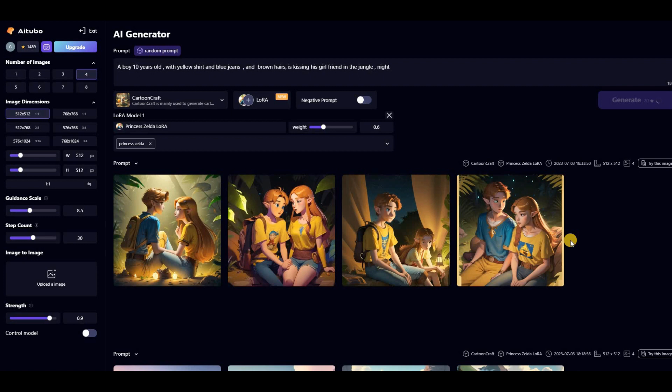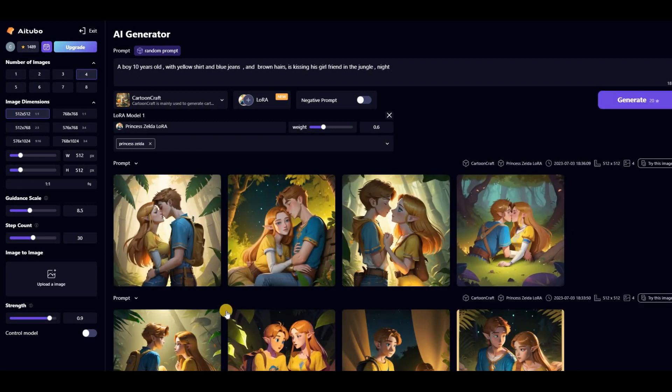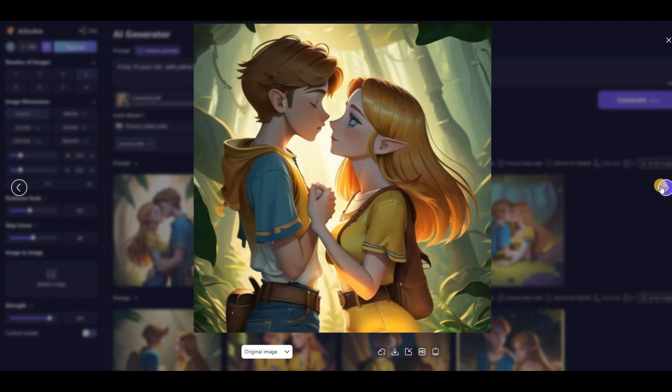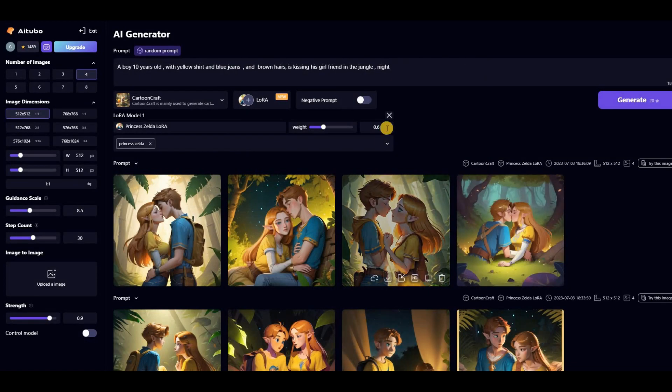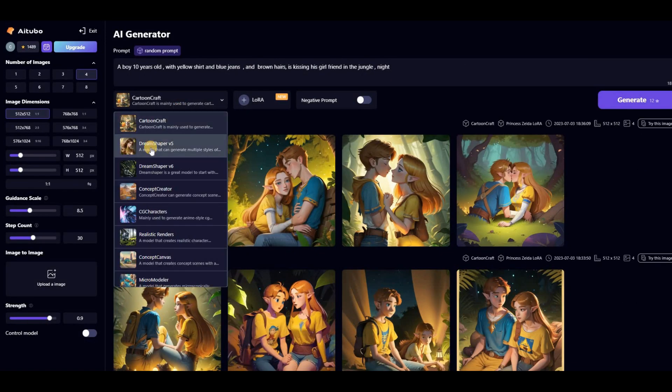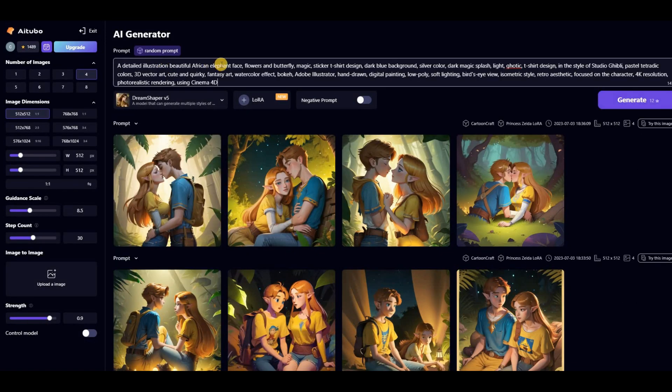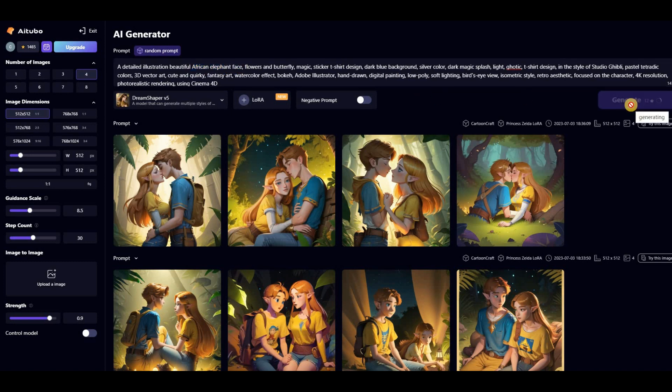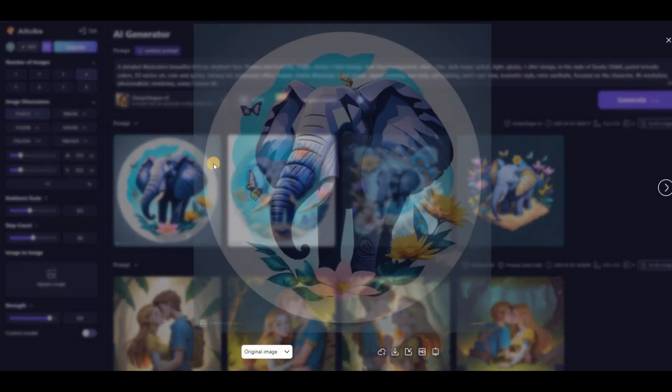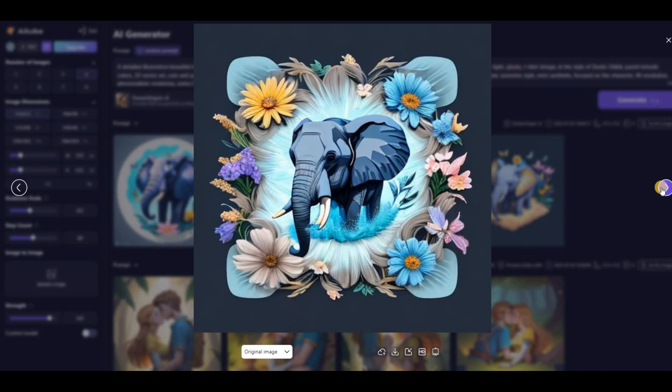As you can see, the tool makes it easy to create an appealing character for our storybook. Next, I'll use the tool to create an image to print on a t-shirt. I'll write the main prompt in such a way that I get the desired result.